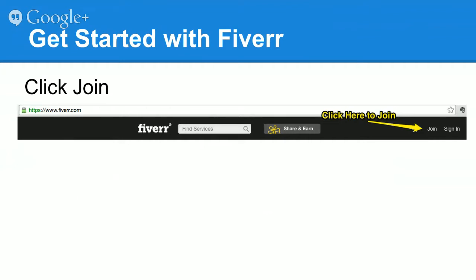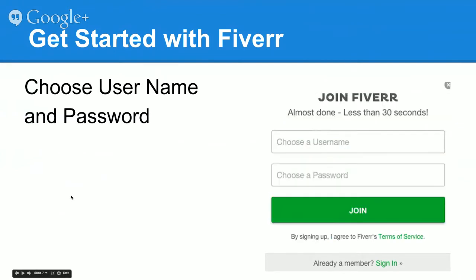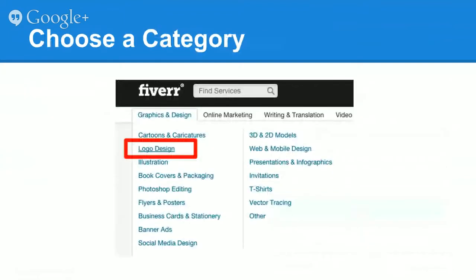If you haven't created an account, here's how you join. If you look at the very top of your screen, you can see the join button highlighted there in yellow. If you click on that, all you have to do is enter your email address, hit the green join button, choose a username and password, hit the green join button, and that's it — you are done and logged in.